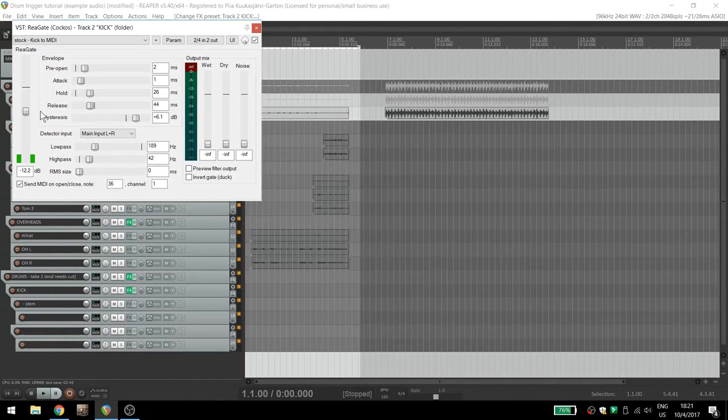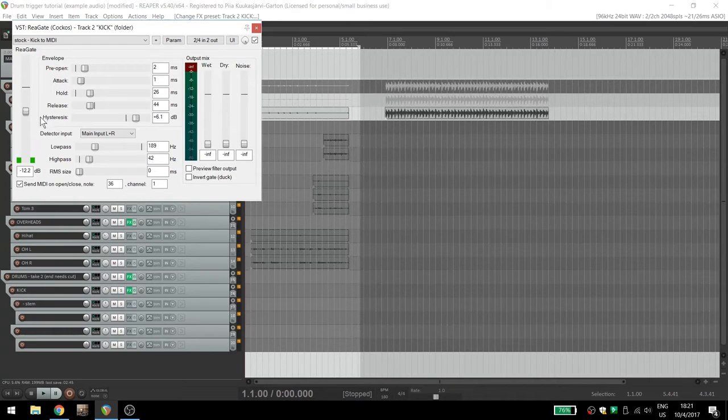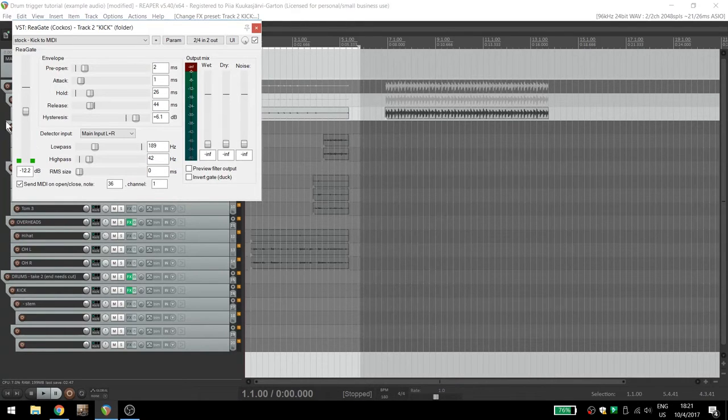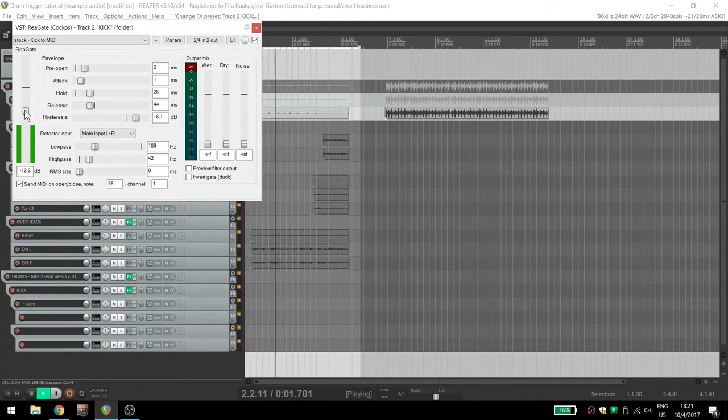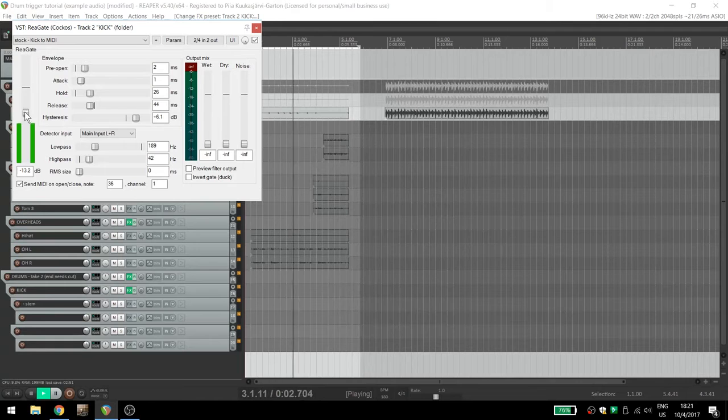You might notice that my gate is not triggering. That's because the incoming audio is too quiet. Move the threshold and the triggering magic happens.